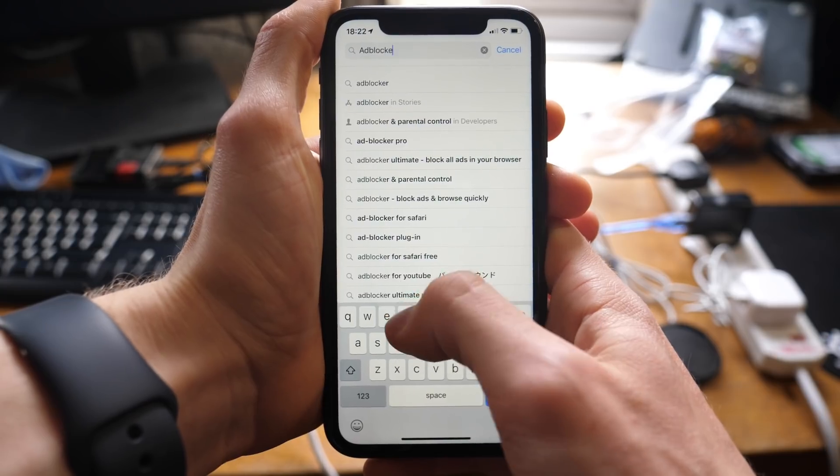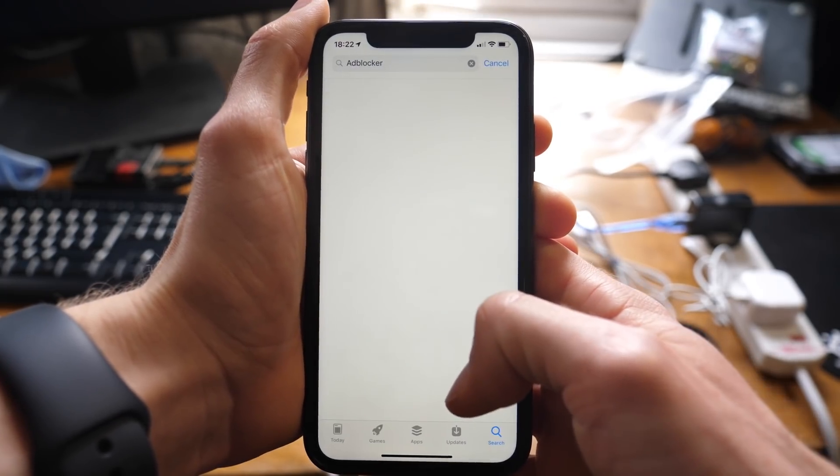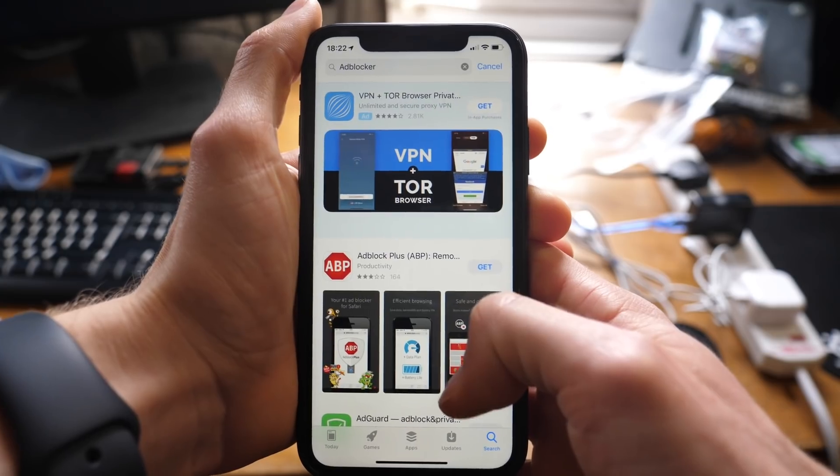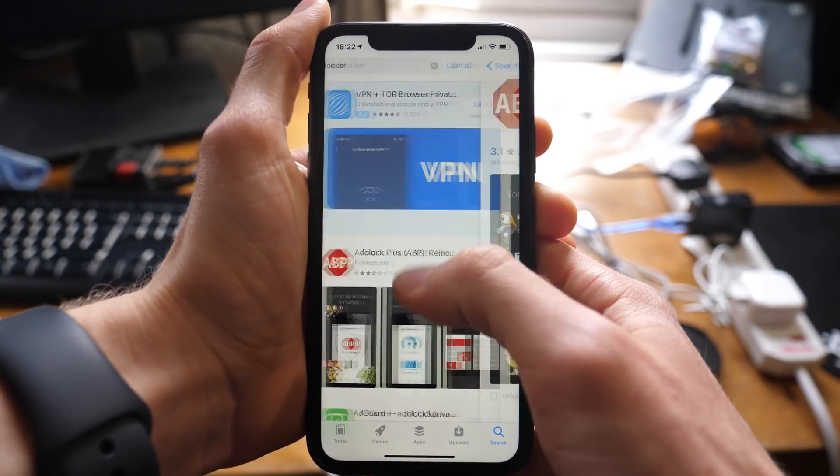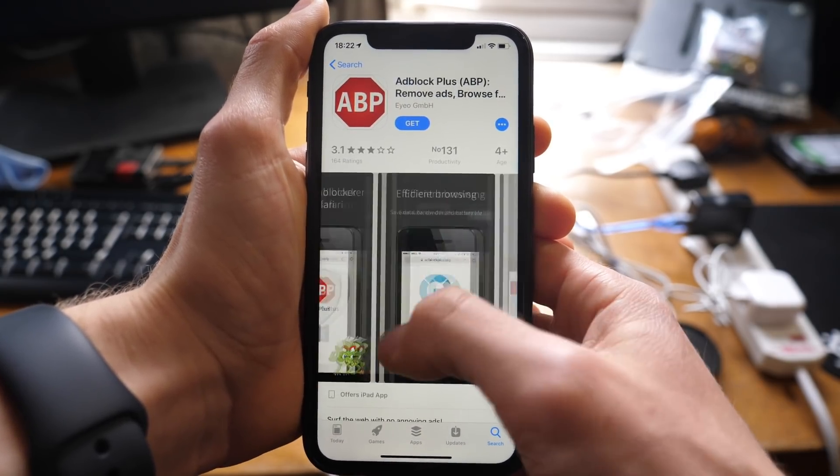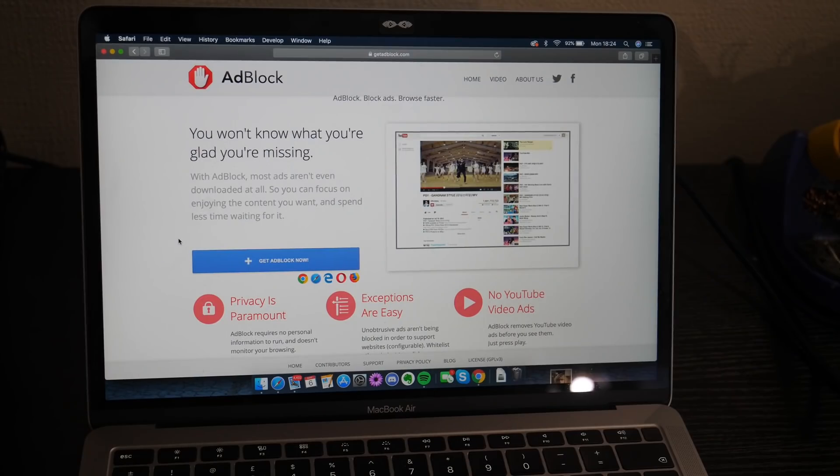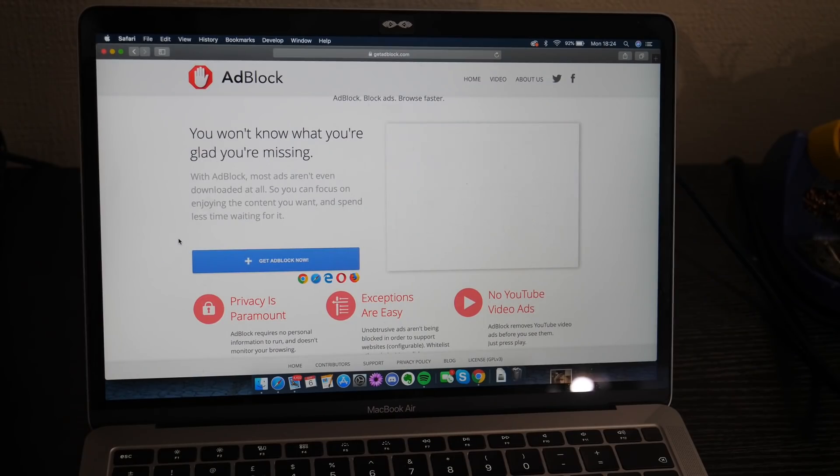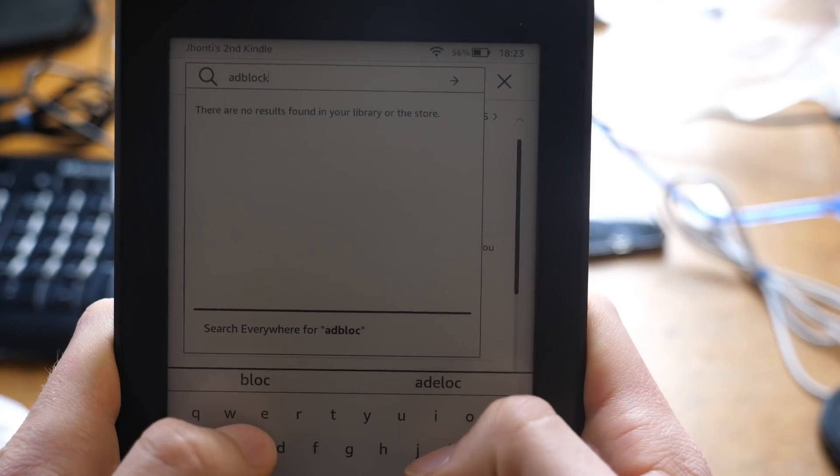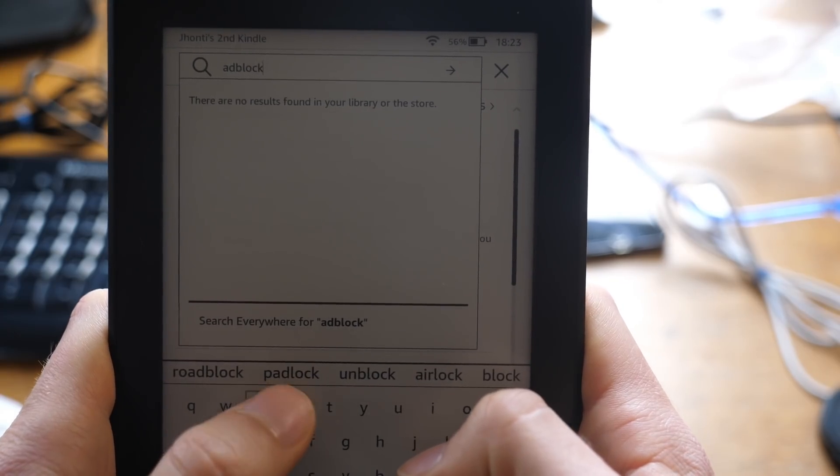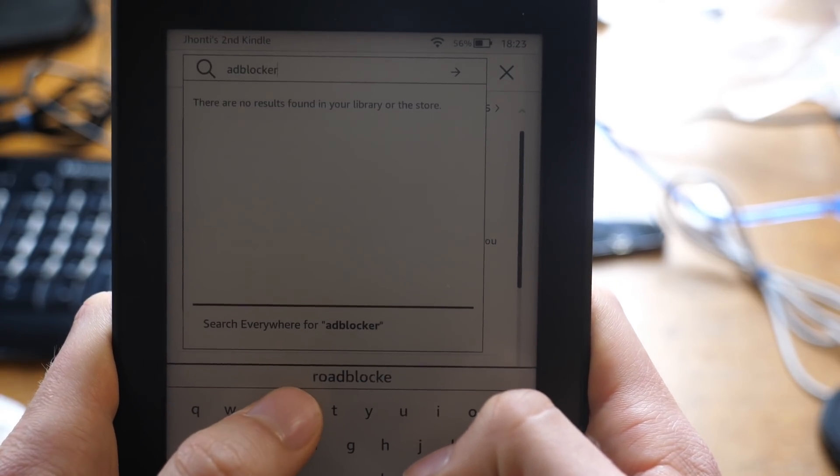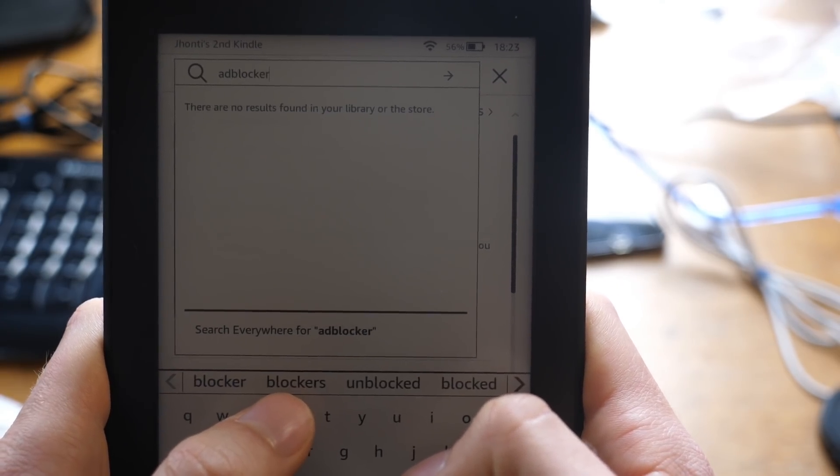Though the main perceived problem with ad blockers is that they'll only work on a single browser, on a single device. If you want to block ads across your entire network, you're going to have to install an ad blocker on each browser, on every single one of your devices.